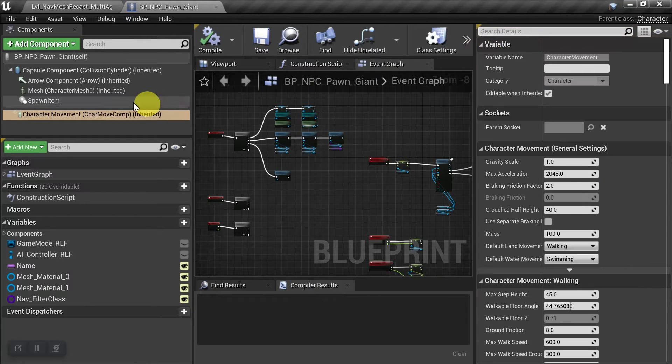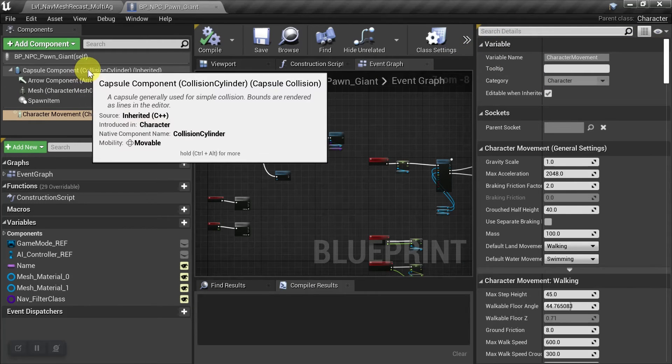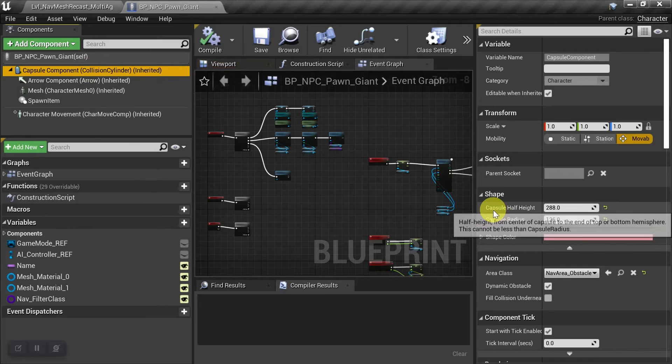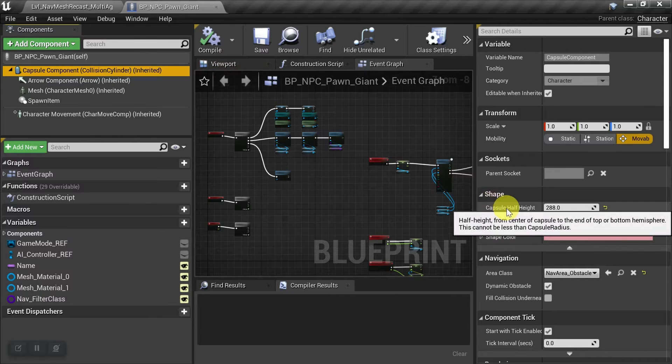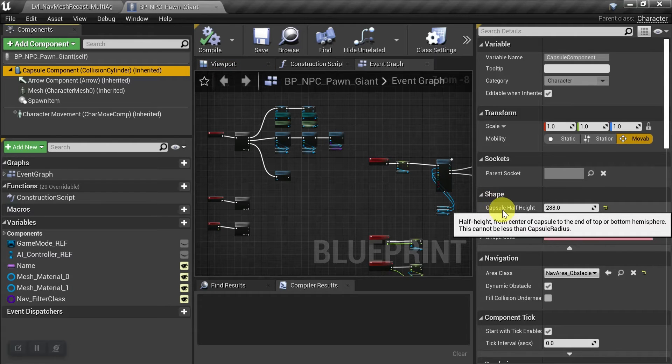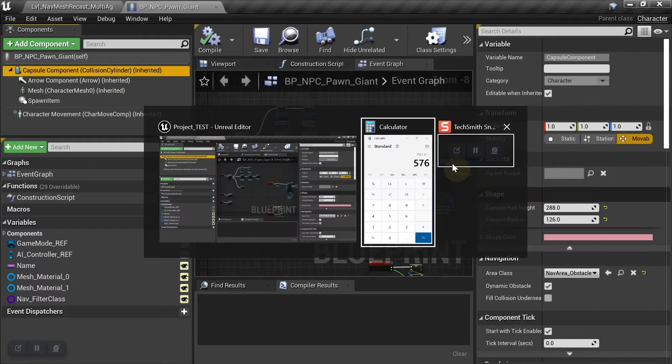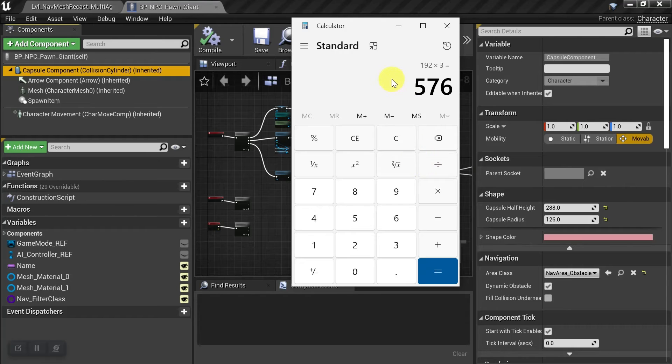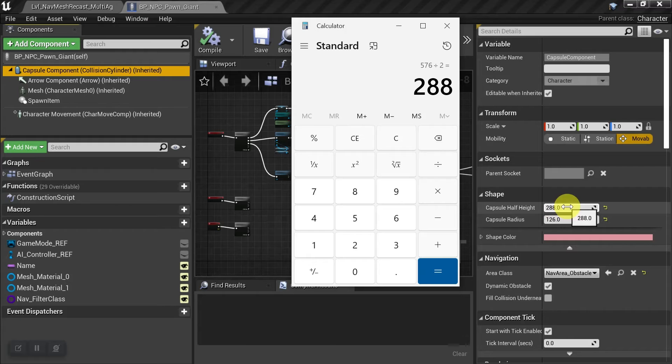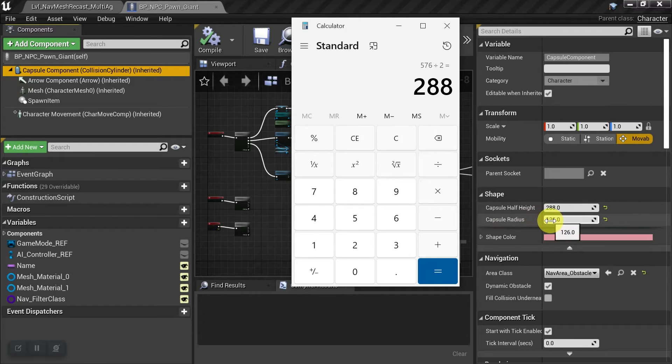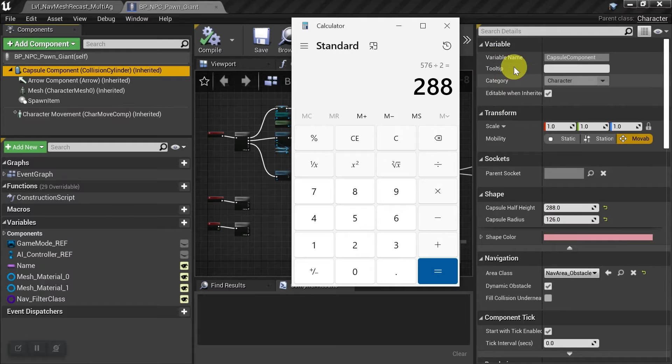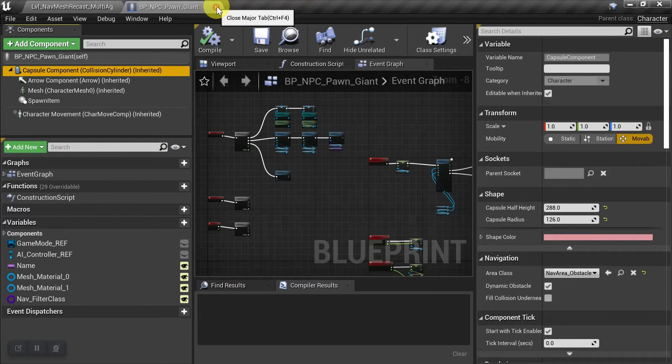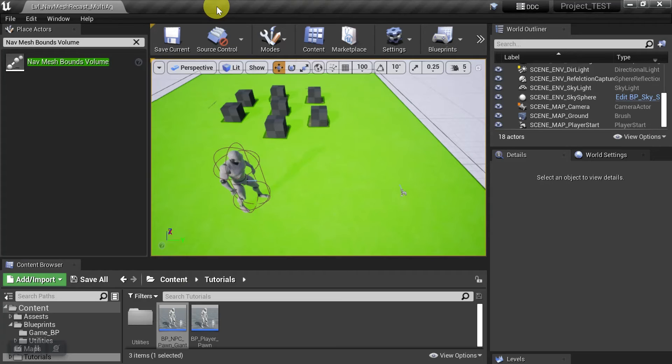And then before we leave here, let's go to the capsule component, and we see here under shape that it's asking for the capsule half height. So we just take that height of 576 divided by 2, and we just put 288 there, and the capsule radius remains unchanged at 126. Okay, we have this guy all set up, so we can close this, and we can close the blueprint for him.